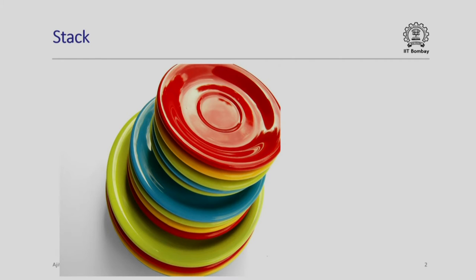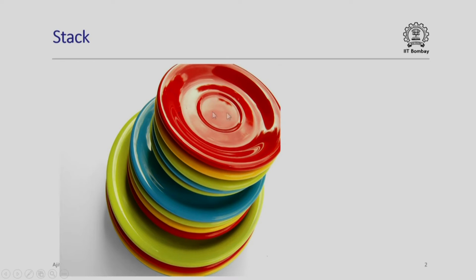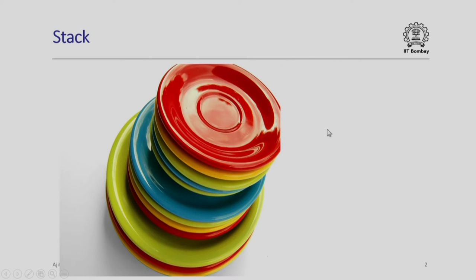As you are all aware, this is an example of a stack of plates and we cannot take out a plate from somewhere in between, nor can we easily insert a plate somewhere in between. So the fundamental characteristic of a stack is that we can only remove a plate from the top or add one more plate on top. That means we can push an element on the stack or pop an element out of the stack. It is important to remember that these are the only two accesses that are permitted.